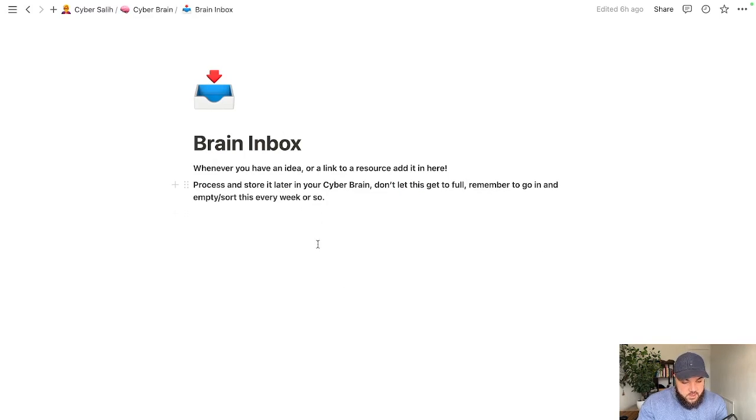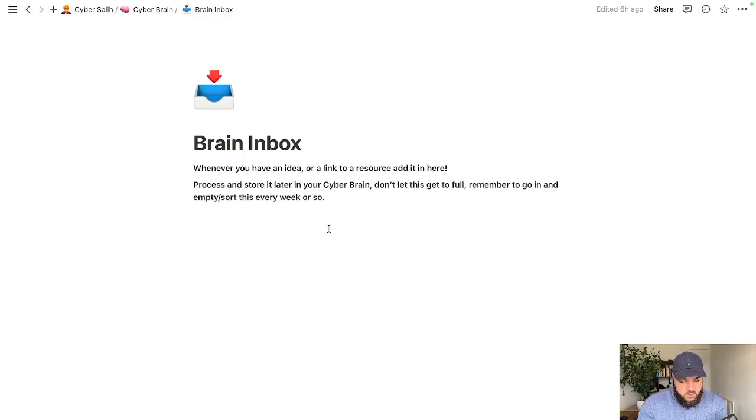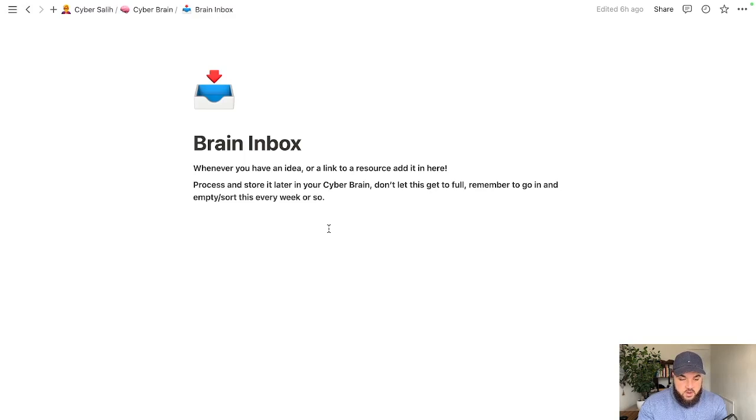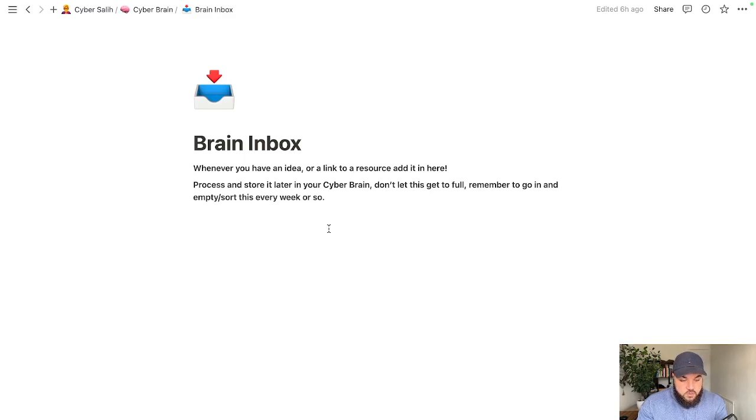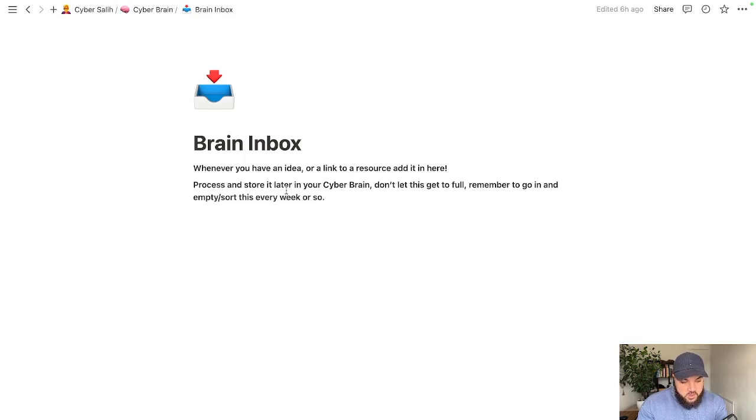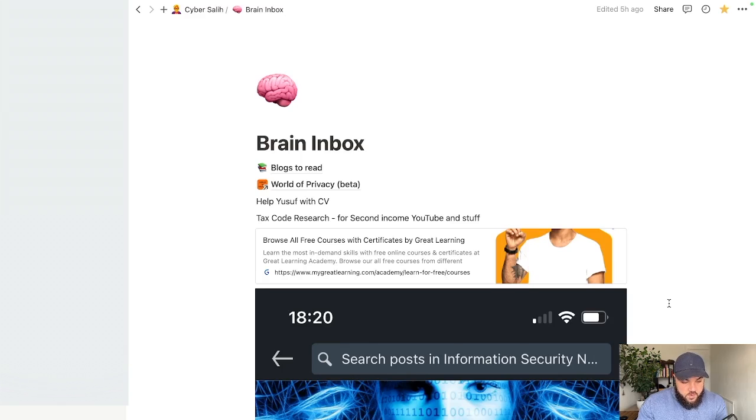But what this is and the way you use it is vital within cyber security. Essentially whenever you have an idea or you find a link to a resource or someone shares something on social media that relates to cyber security you just dump it in here and this is supposed to be messy. These are notes only you will understand and to give you an idea I'm going to show you my own personal brain inbox.